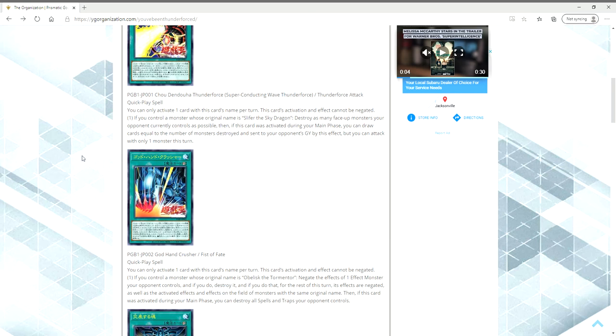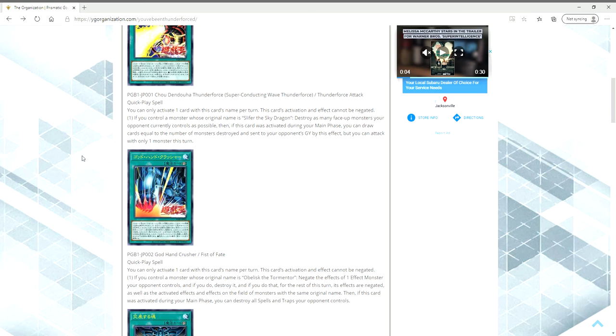If you control a monster whose original name is Obelisk, again, no Phantom of Chaos, negate the effects of one effect monster your opponent controls, and if you do destroy it. And if you do that, for the rest of this turn, its effects are negated, as well as the activated effects and effects on the field of monsters with the same original name. Then if this card is activated during your main phase, you get to pop all your opponent's spells and traps, so it's a Harpy's Feather Duster.